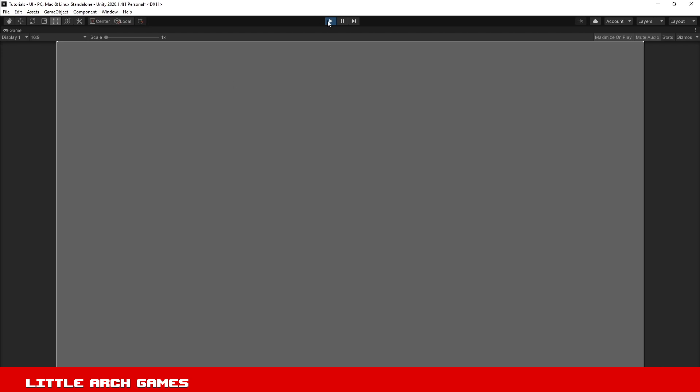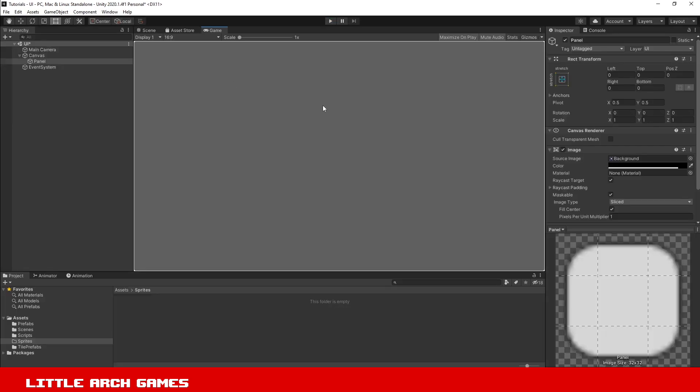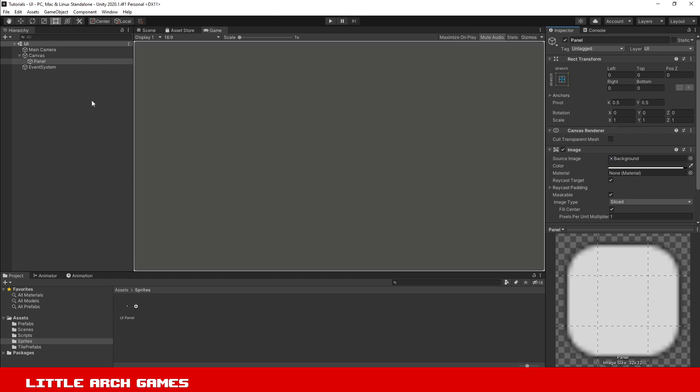We want to get rid of this gap. The reason the gap is there is because by default, the panel uses Unity's default background sprite, which has a little gap around the outside.